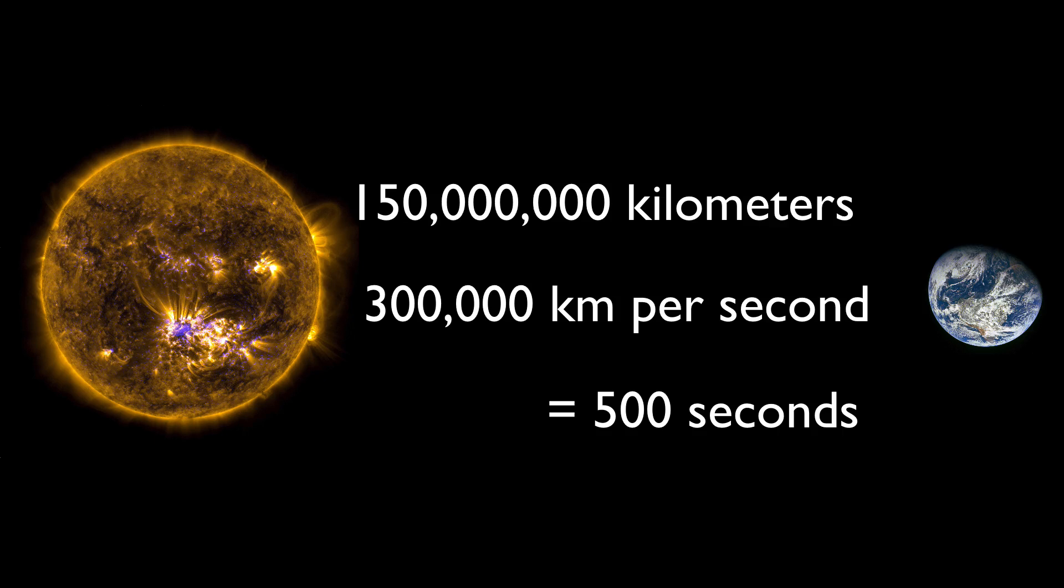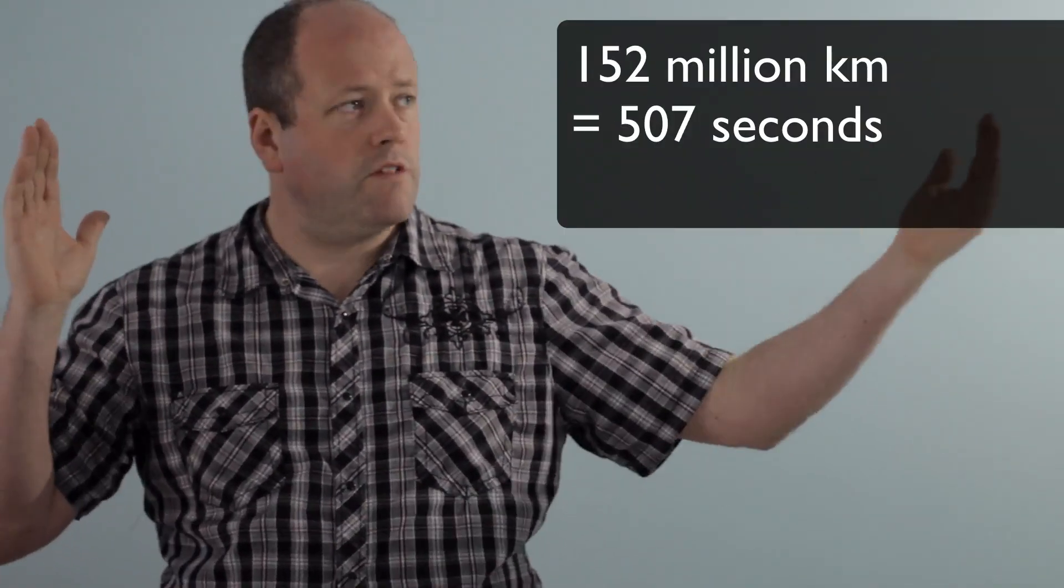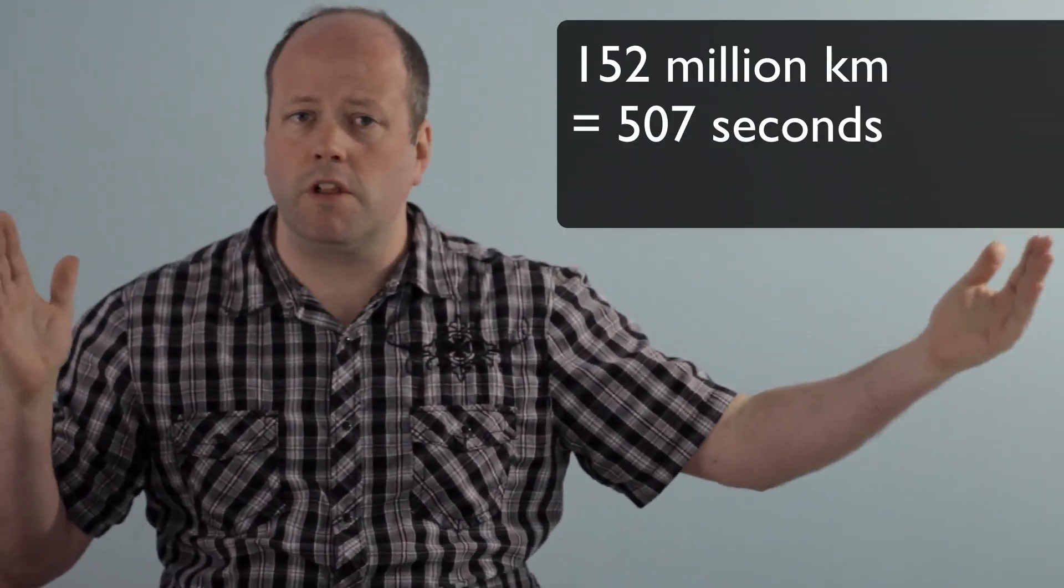This is an average number. Remember that the Earth follows an elliptical orbit around the Sun, ranging from 147 million to 152 million kilometers.